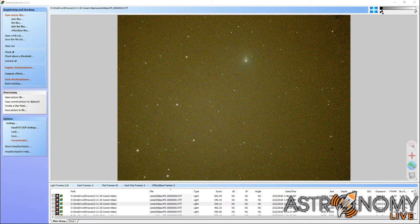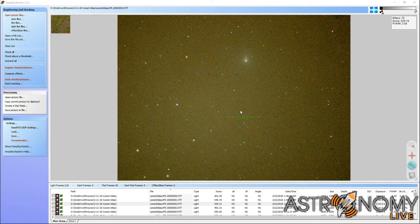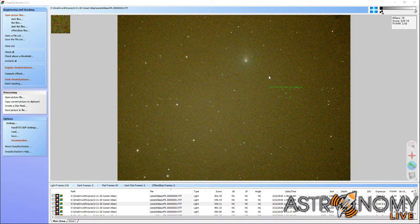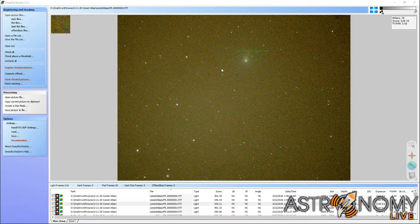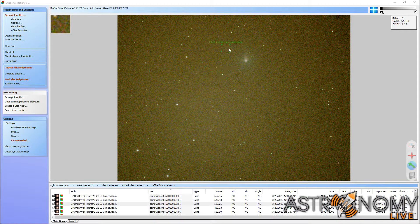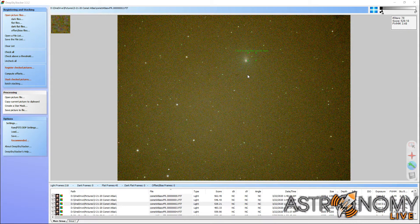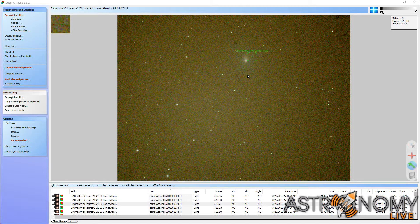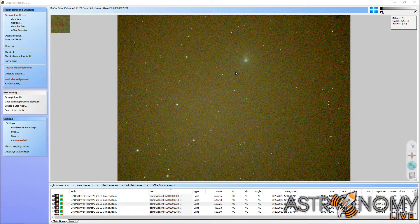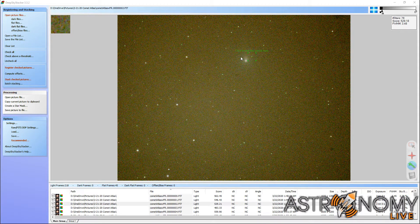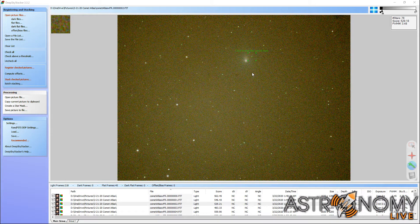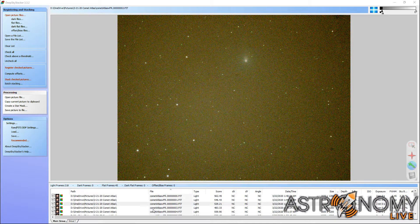My processing pipeline usually starts in Deep Sky Stacker, which you see here. Normally I start the process by registering the images, as I've already done, and this labels the stars and you can then add the comet's position. Normally you hope for the comet to be automatically detected as a star-like object. Hopefully the nucleus is detected in that fashion, and then you can simply click on it to assign the position of the comet in each image.